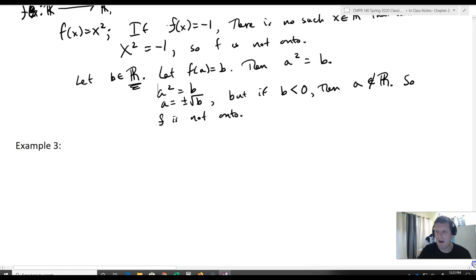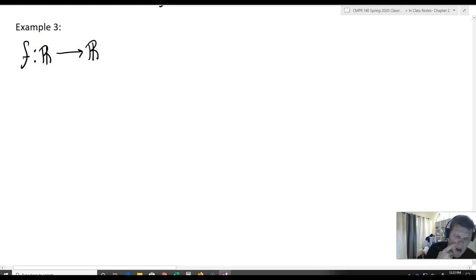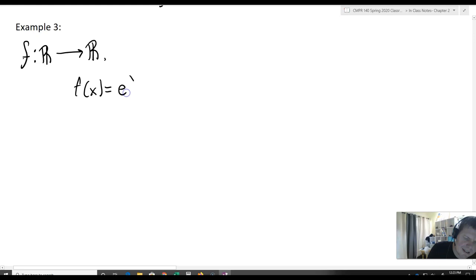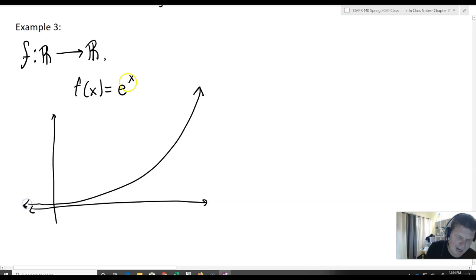Let's take a look at one more example — one that's actually really important. We'll take f: ℝ → ℝ and define f(x) = eˣ, the exponential. I'll draw a picture so you can get a sense of what it looks like.